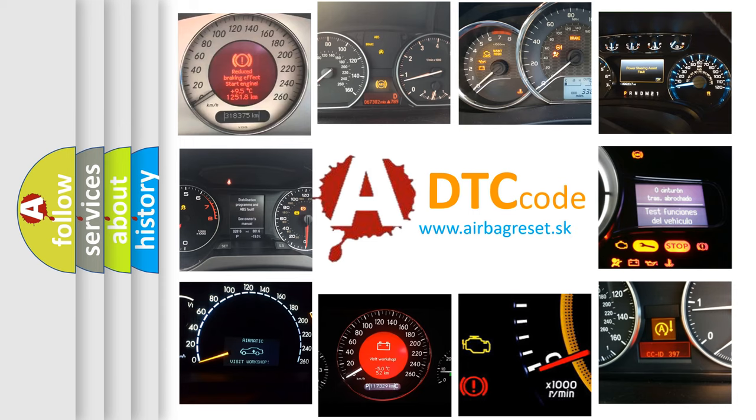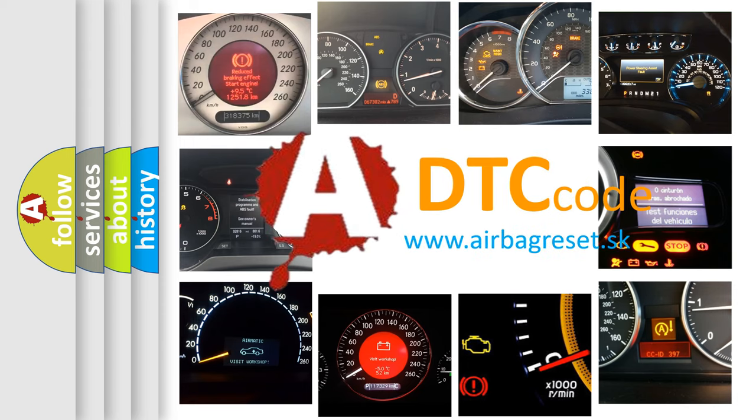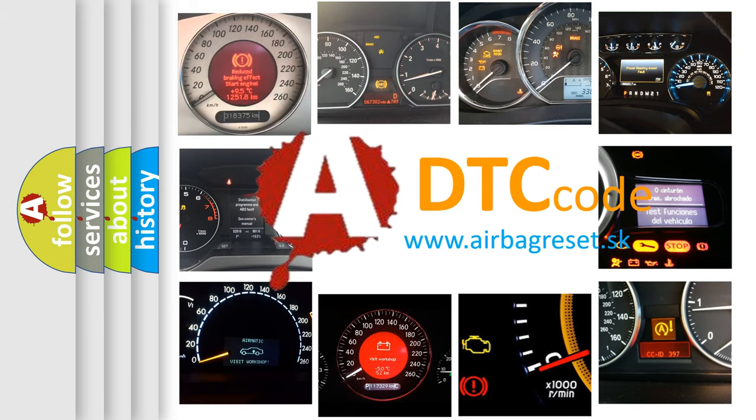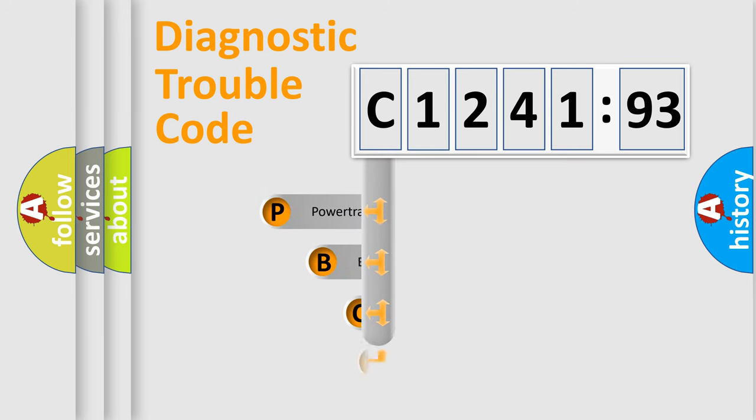How is the error code interpreted by the vehicle? What does C124193 mean, or how to correct this fault? Today we will find answers to these questions together. Let's do this.